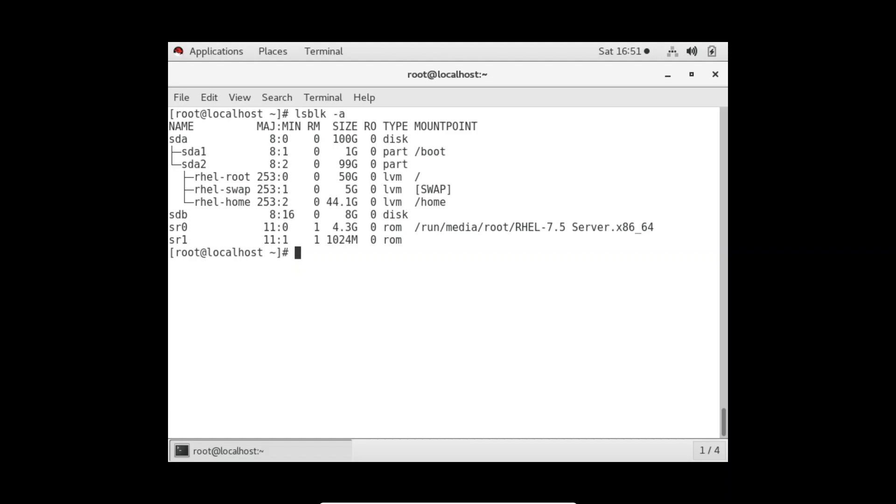sda, as you all know, whenever you install an operating system, it will create a partition and your OS will install in /boot. But /boot is just a mount point because after creating a partition we have to mount it somewhere. A detailed lecture on this will come in two or three lectures, like how we can create a partition and why we need to mount it. We have to mount it to access that hard disk because we don't have direct access.